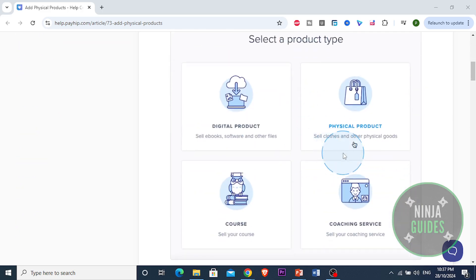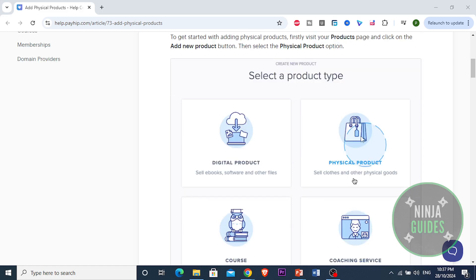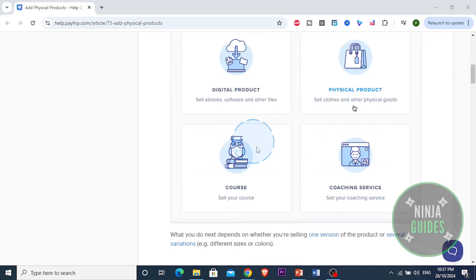And finally, you want to click on add a new product and select the physical product option. You can choose digital products as well. There's many different types of products. You can also choose courses or coaching services.